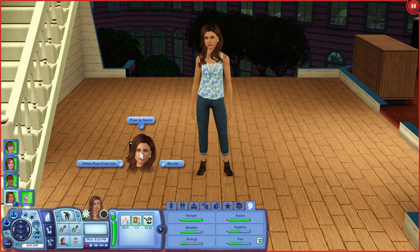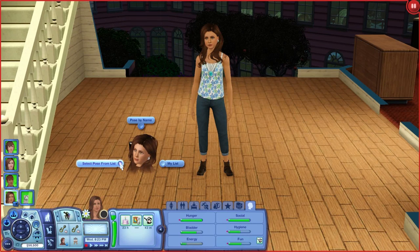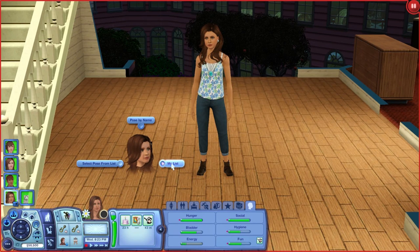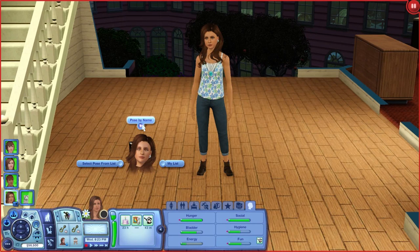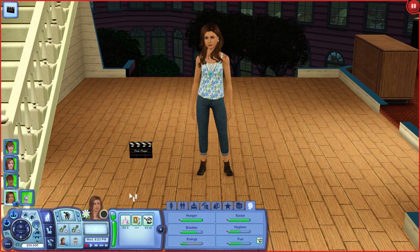When you click on PosePlayer, what you see is "Pose by Name," "My List," and "Select Pose from List." You can choose poses you like and add them to a list, which creates a sort of bullpen of what you usually use. "Pose by Name" is if you know the exact name of the pose and don't want to scroll through the list. But we're going to choose "Select Pose from List."